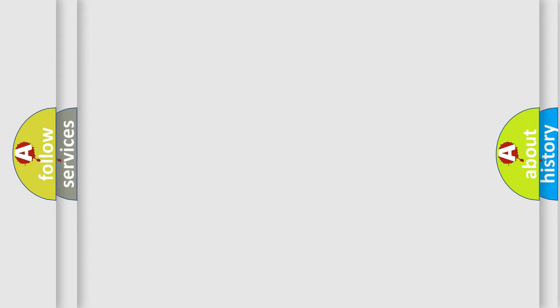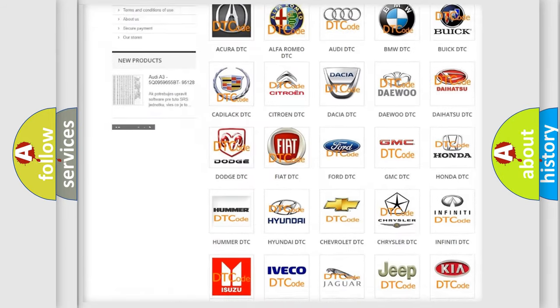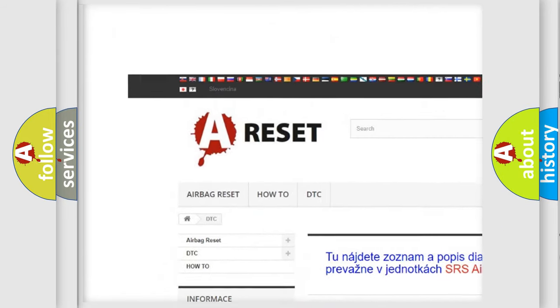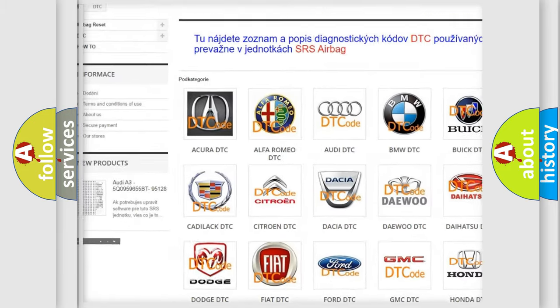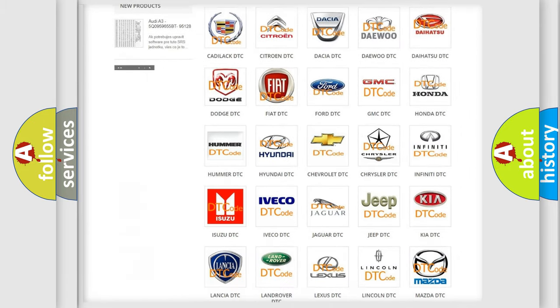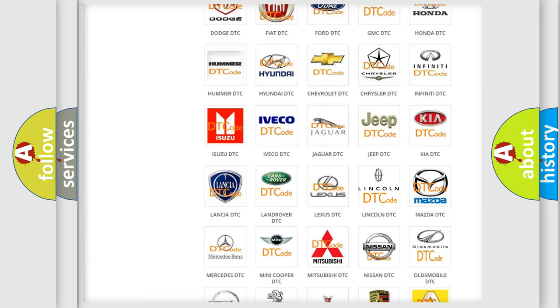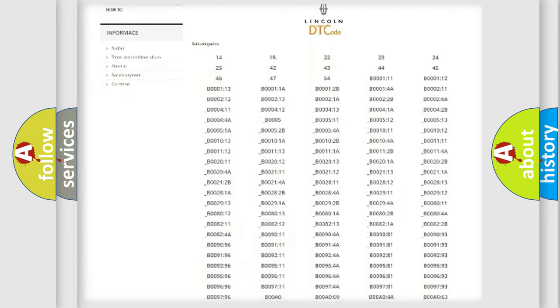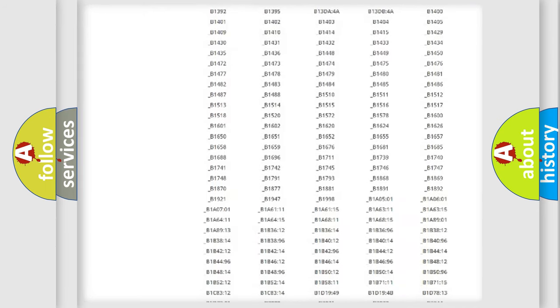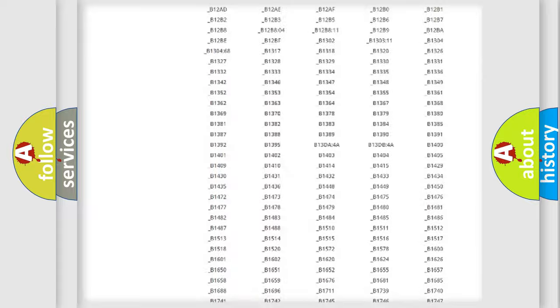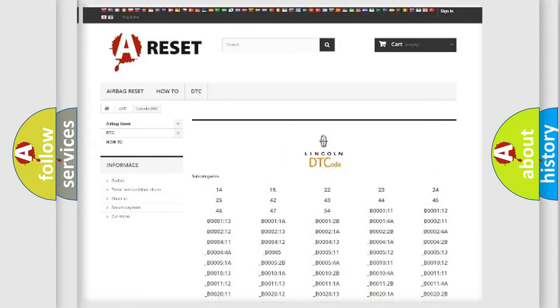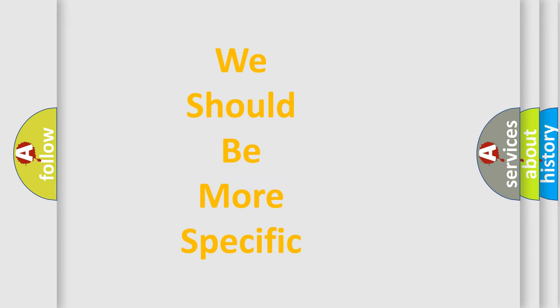Our website airbagreset.sk produces useful videos for you. You do not have to go through the OBD2 protocol anymore to know how to troubleshoot any car breakdown. You will find all the diagnostic codes that can be diagnosed in a car, vehicles, and many other useful things. The following demonstration will help you look into the world of software for car control units.